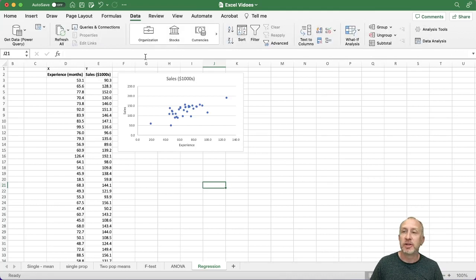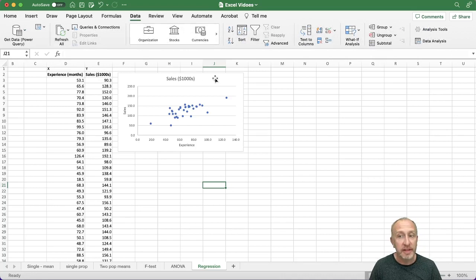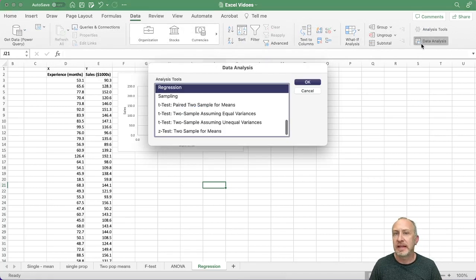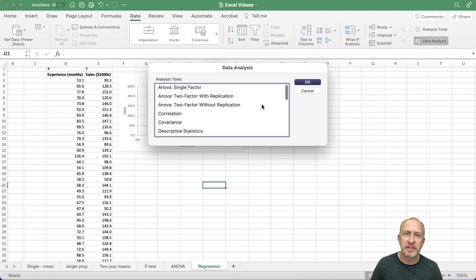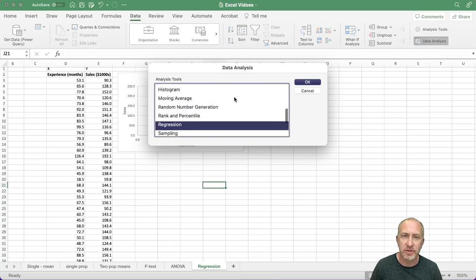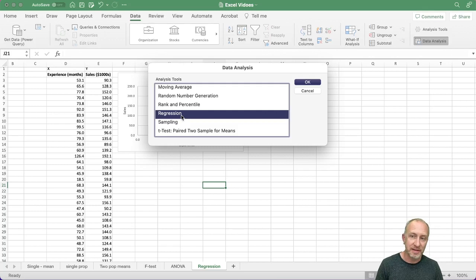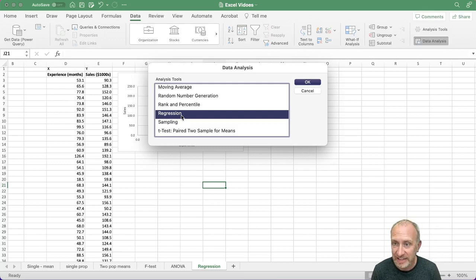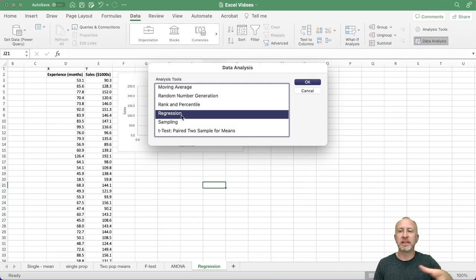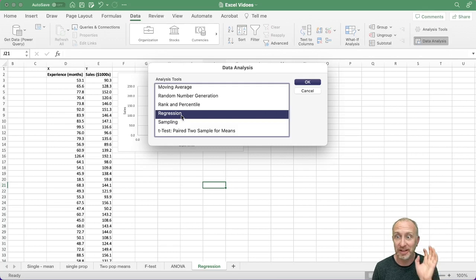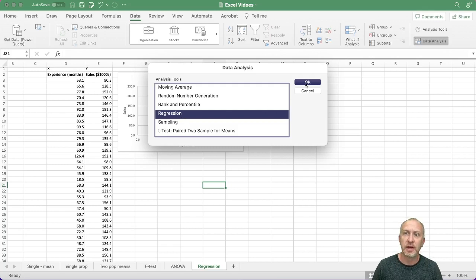The next step is to perform the regression analysis. Very similar to everything else: go to Data Analysis, and here it's alphabetical, so we go to Regression. Whether you've talked about simple or multiple linear regression, the tool in Excel is exactly the same. I'll make another video for multiple linear regression — it's performed in almost exactly the same manner.